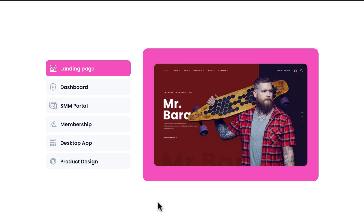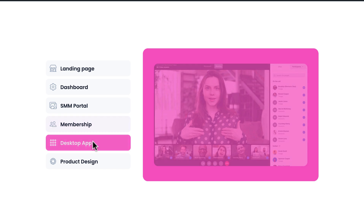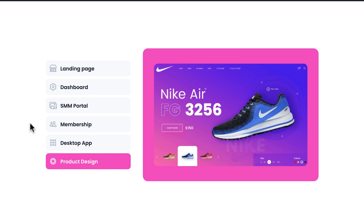Hey, what's going on guys, my name is Jim Fadi. In this tutorial I'm going to show you how to create this amazing interactive portfolio section using Elementor Page Builder. On the left side we can see some icon boxes, and on the right side we can see the portfolio image. If you hover over any icon box on the left side, the images on the right side are changing — this is a super creative way to showcase your portfolios.